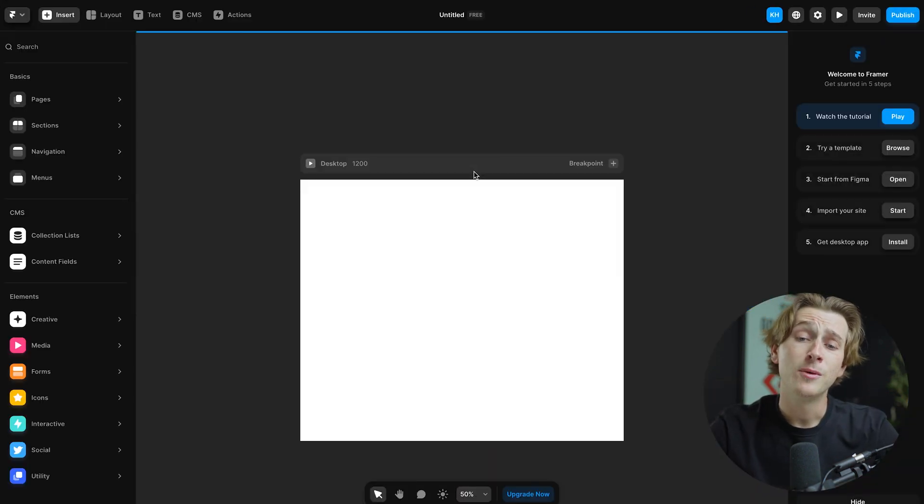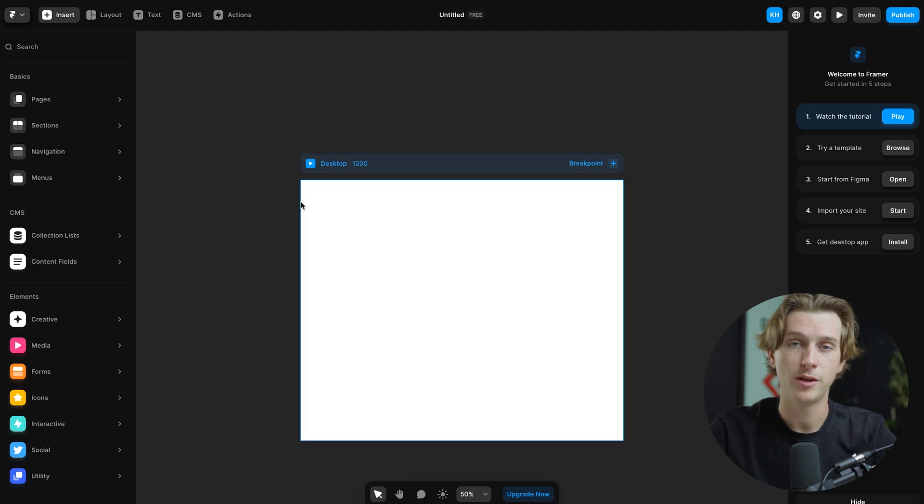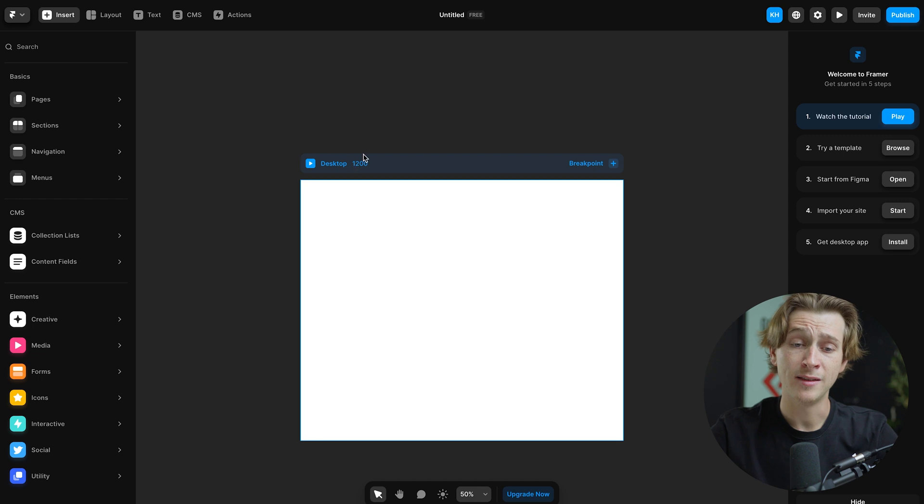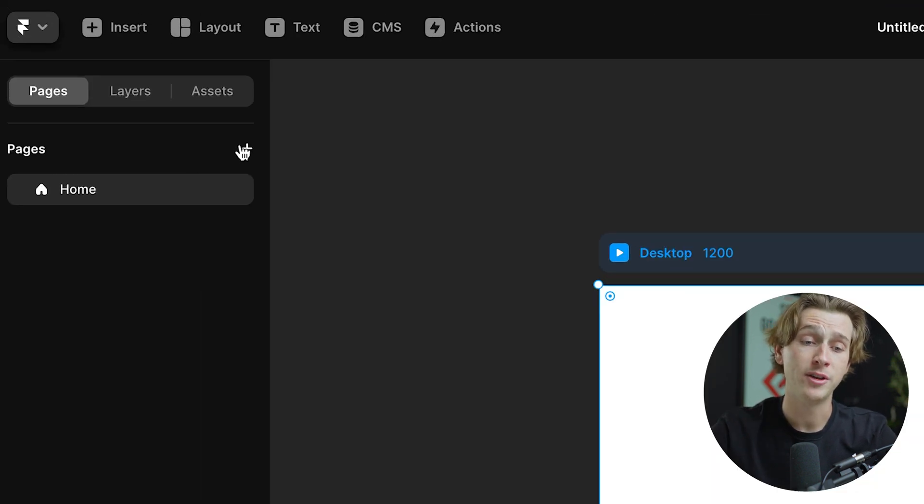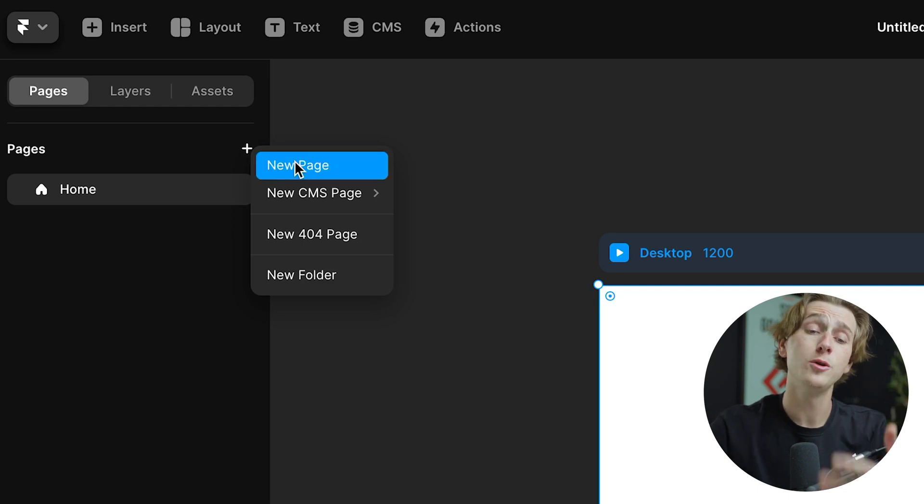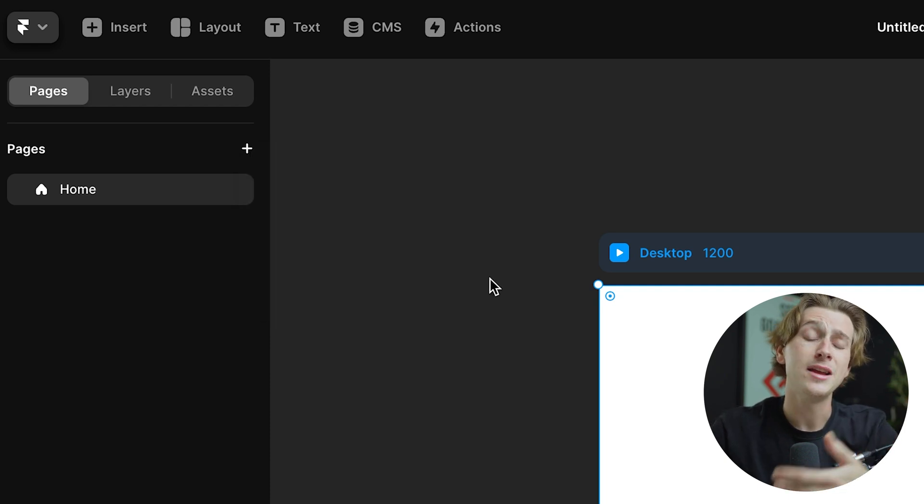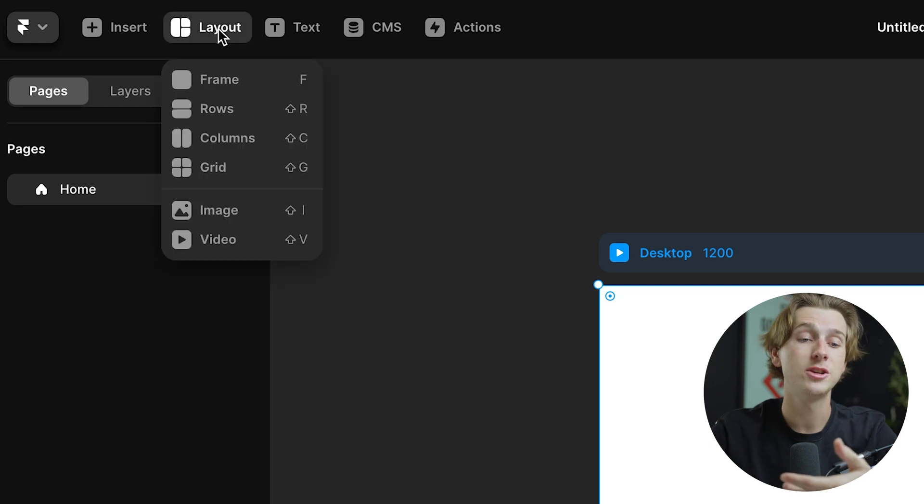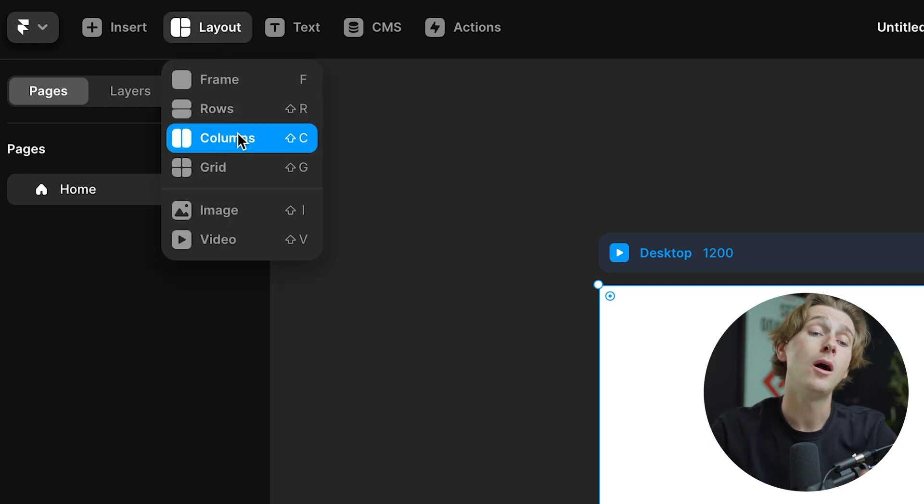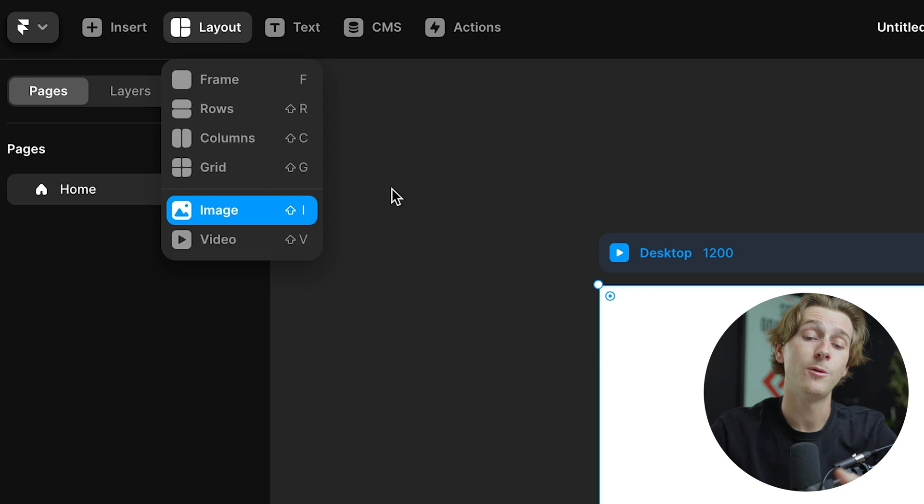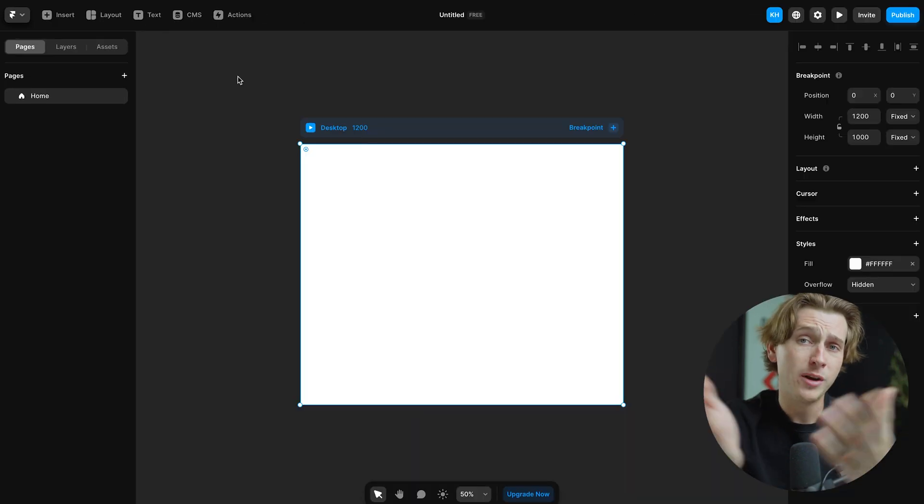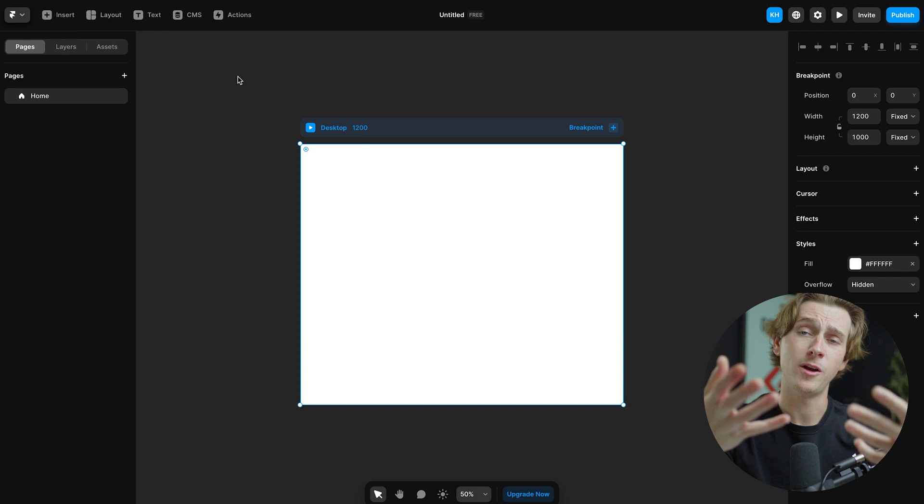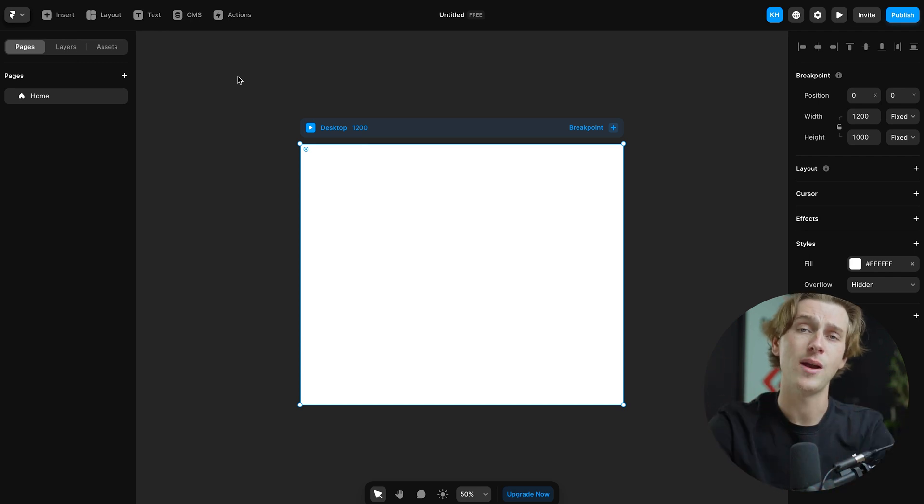As you can see, we're now immediately dropped into their website editor and it is super easy and intuitive to use. No complicated buttons. Everything is easily laid out and pretty easy to understand. As you can see, this is our desktop option here. If I want to add things to this, I simply can click this, head over to the left here and hit the plus icon next to the pages. I then can create a new page, a new CMS page, or any of these other pages. To actually add even more features to the website, I can then head over to the layout option up here and add things like rows, columns, frames, and grids. I can also add images and videos and all of this is directly drag and drop. Again, this is pretty intuitive to use. It doesn't really take much experience with web design to actually know how to use Framer's systems.